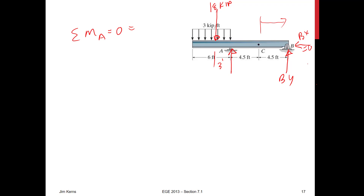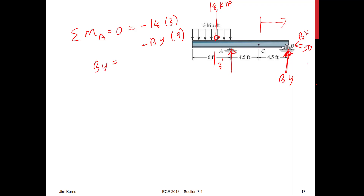That is equal to negative 18 times 3, because 18 kilopounds down creates a clockwise moment, minus By times 9, which is also counterclockwise as drawn. That gives me By equal to negative 6 kips. Now I have what I need to draw my free body diagram on the right-hand side.